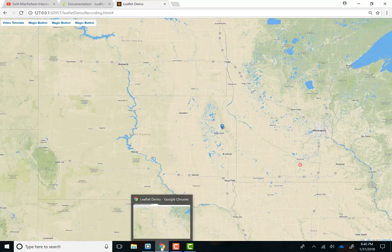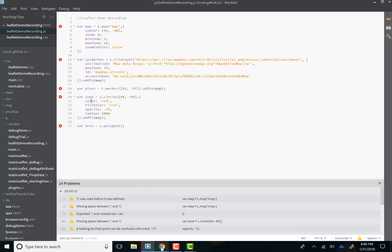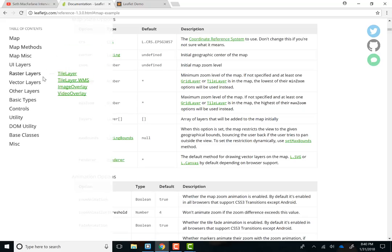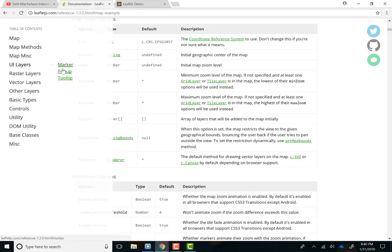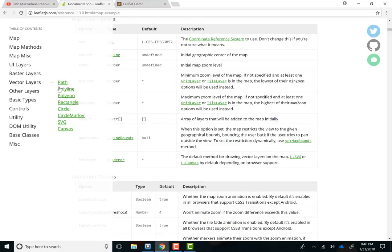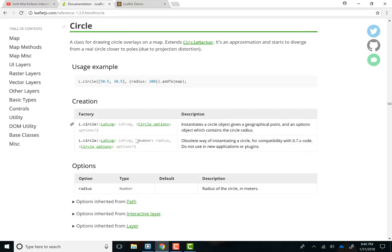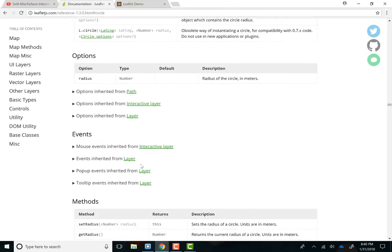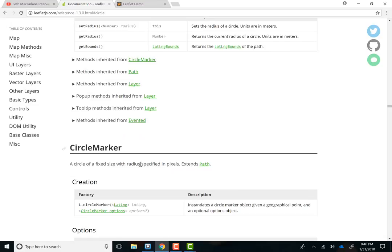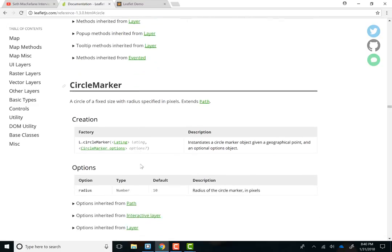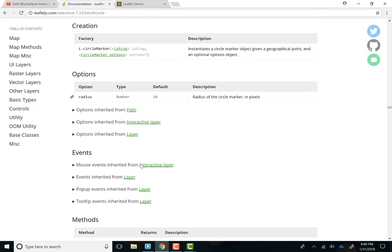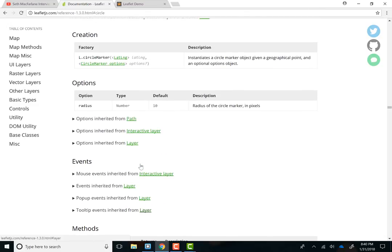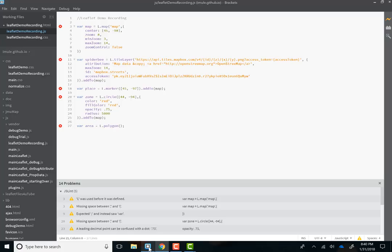What if we want to change other attributes about this circle? Where do we go? Think about it. Documentation. Marker. Popup. Layers. Vector. Layers. Circle. Boom. We can look at everything it inherits, et cetera. And you can change all of this stuff. All right. Back to brackets.